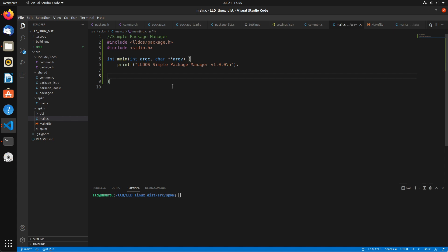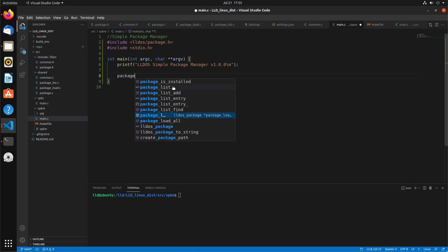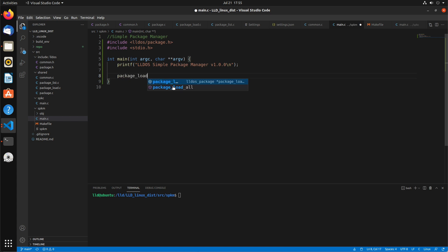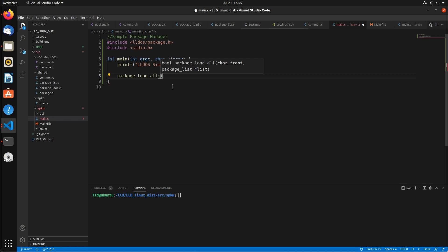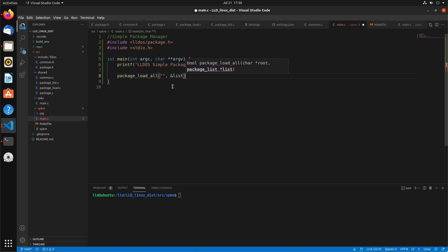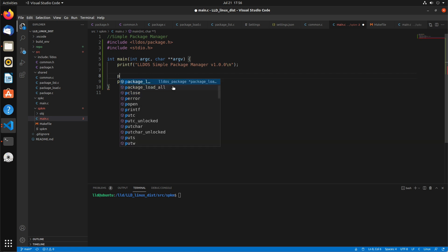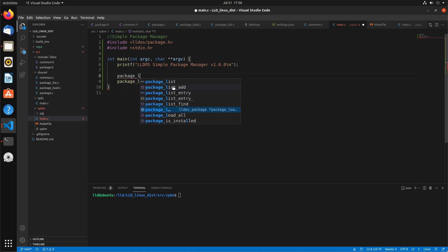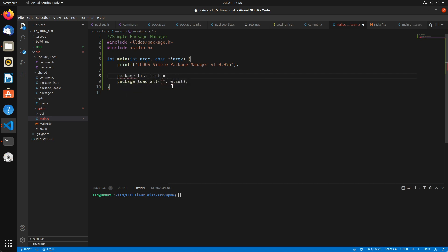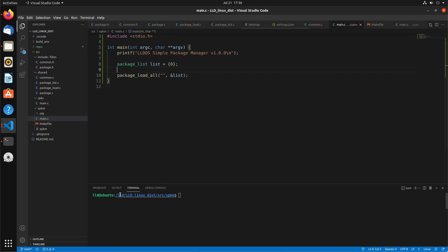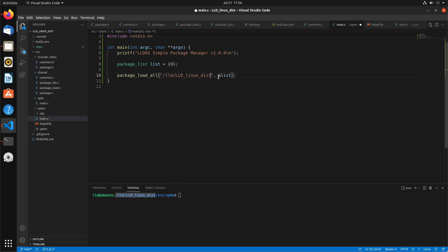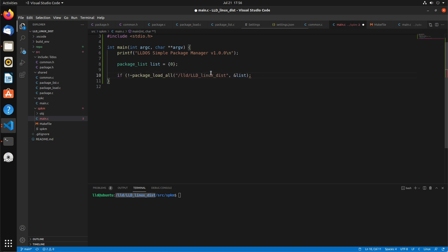Go to our package load all. And it's gonna take in the root, which I guess we can also hard code that for now. We'll eventually set this from properties we read. And a list object, so we need to create a package_list list and initialize it all to zero. And I'm gonna copy this directory, put it in there. So that should take the repo in there and load it all.